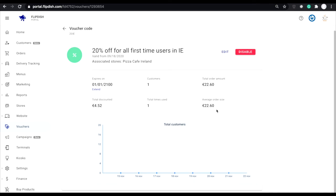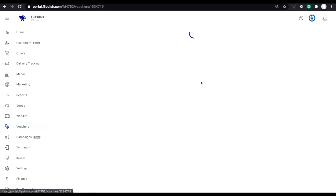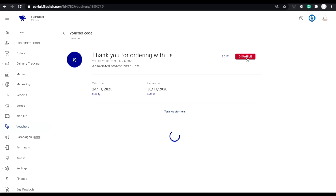Below this you'll be able to see a graph of when the voucher was used. If you want to disable this voucher, simply click the disable button in the top right hand corner.